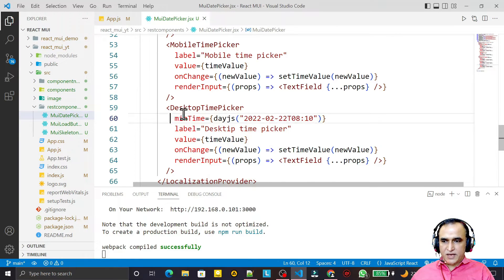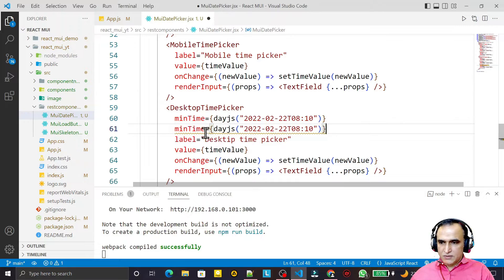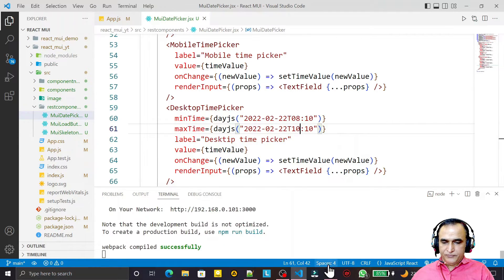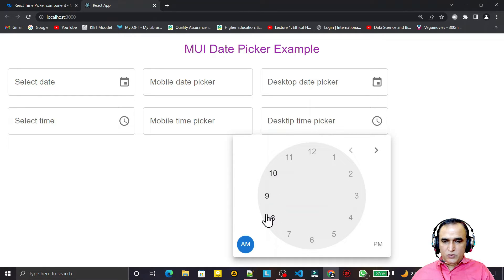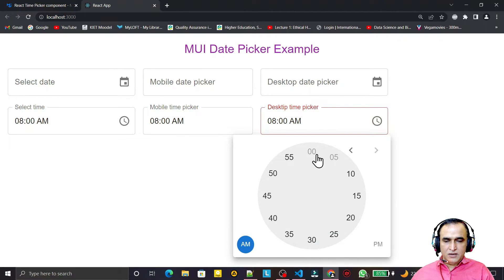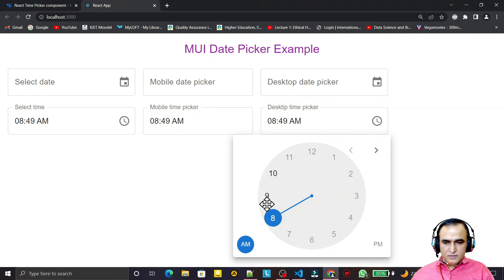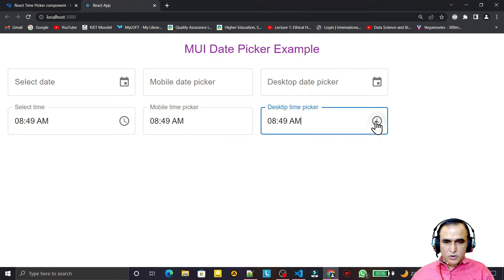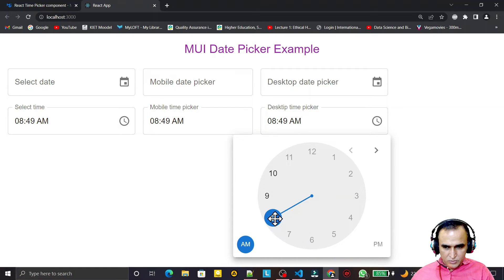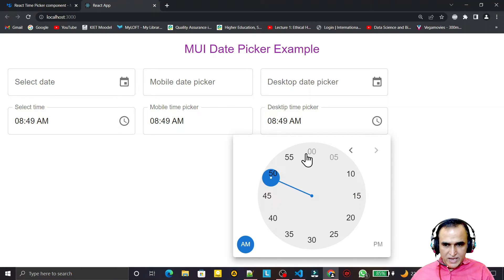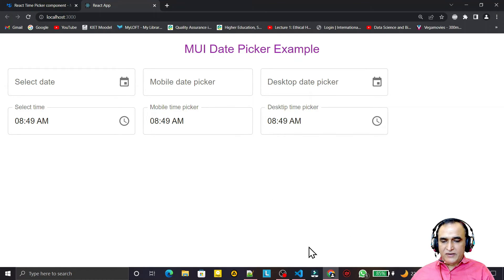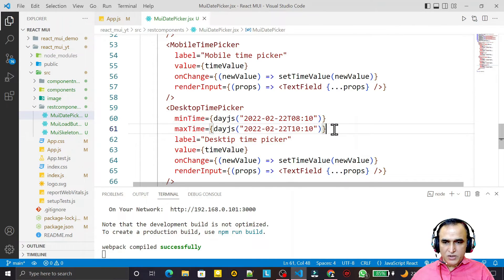Similarly I can set 'maxTime' also. I say 'maxTime={dayjs(...)}' and set it to 10:10. This means I can only select a time between 8 and 10. You see that only 8 to 10 is visible and selectable. Minutes beyond the allowed range are also disabled. So like that, we can use 'minTime' and 'maxTime' properties on the TimePicker component.